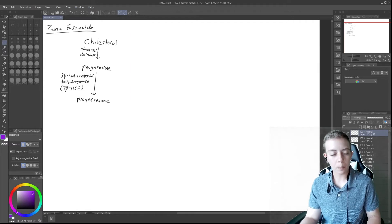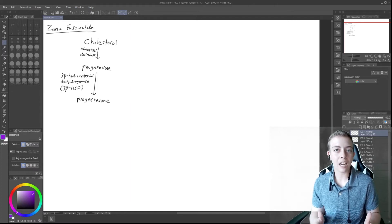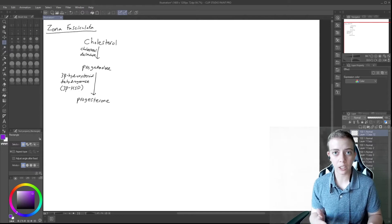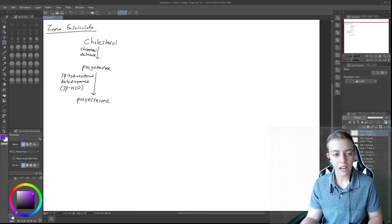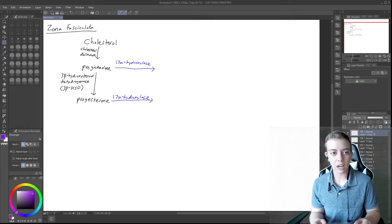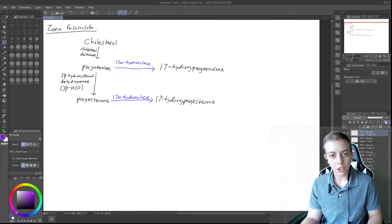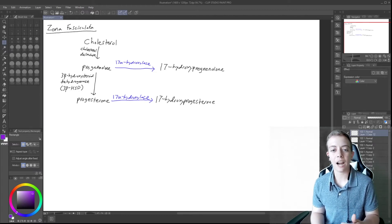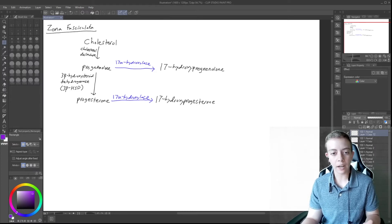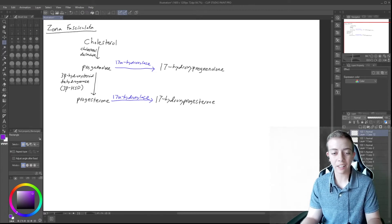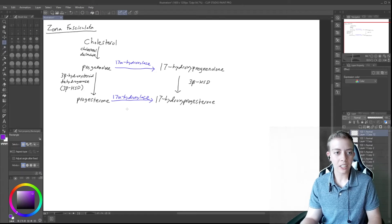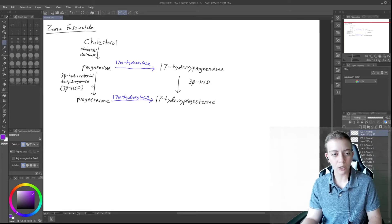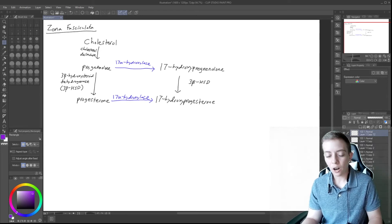And so pregnenolone and progesterone are both going to be converted by the same enzyme. And this one is really important to understand as well, because we get a difference in sexual development from a deficiency in this one as well. And this one is 17-alpha-hydroxylase. And 17-alpha-hydroxylase will convert pregnenolone to 17-hydroxypregnenolone and will also convert progesterone to 17-hydroxyprogesterone. But that's not the only way to get to 17-hydroxyprogesterone. You can also take 17-hydroxypregnenolone and convert that to 17-hydroxyprogesterone by 3-beta-HSD. Just like in our conversion from pregnenolone to progesterone, you can use the same enzyme to convert 17-hydroxypregnenolone to 17-hydroxyprogesterone.